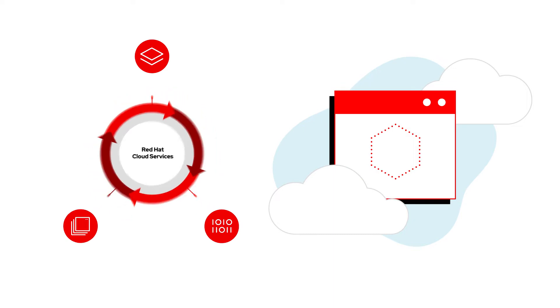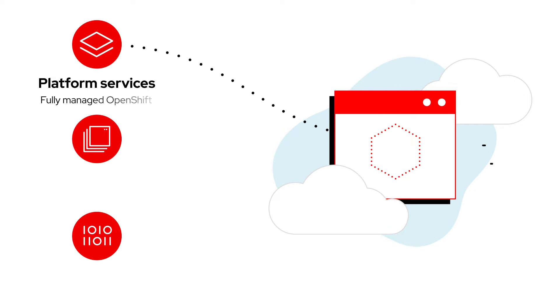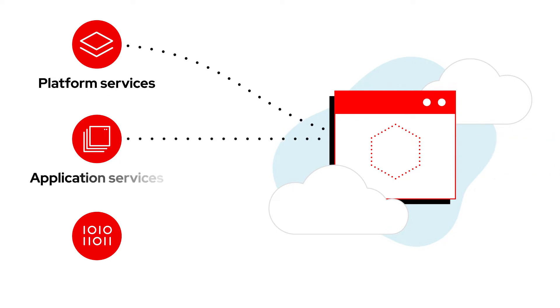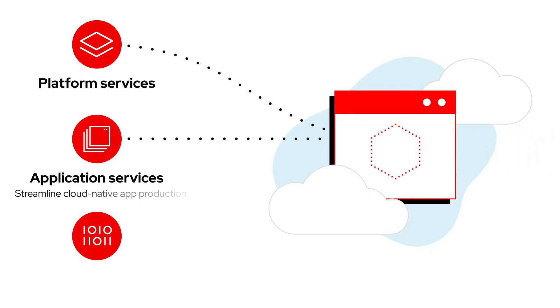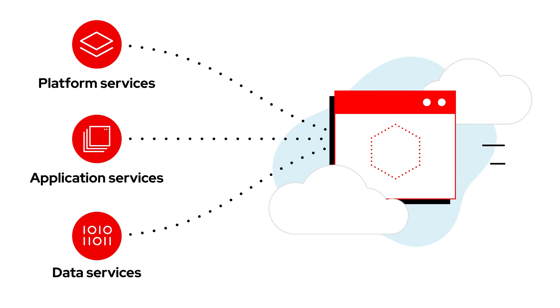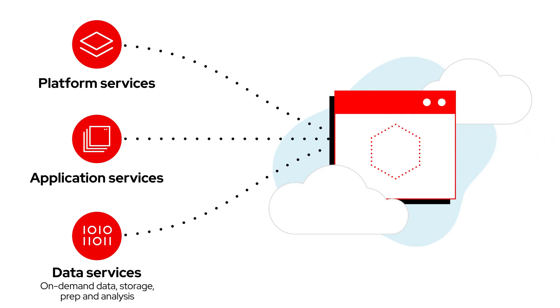Red Hat offers three categories of cloud services, including platform services for fully managed OpenShift, our hybrid cloud enterprise Kubernetes platform, on-demand application services that streamline production of cloud-native applications, and data services for on-demand data access, storage, prep, or analysis.